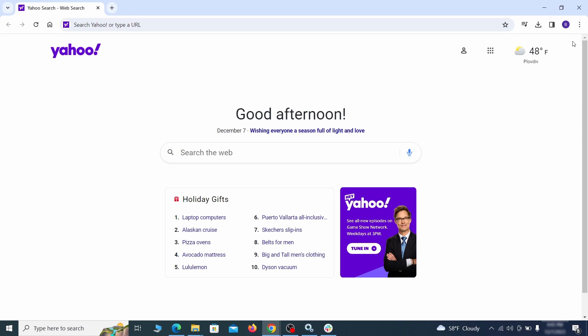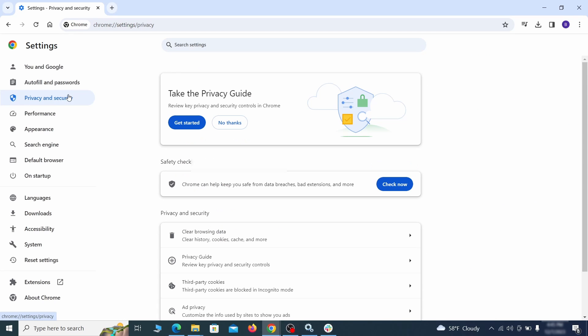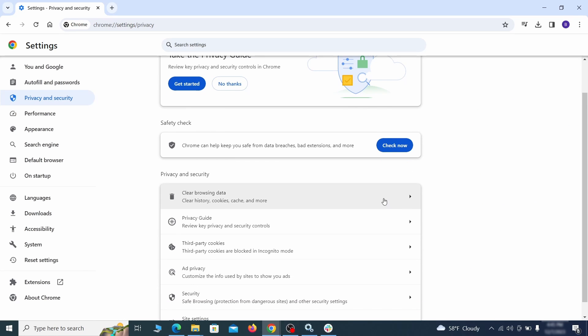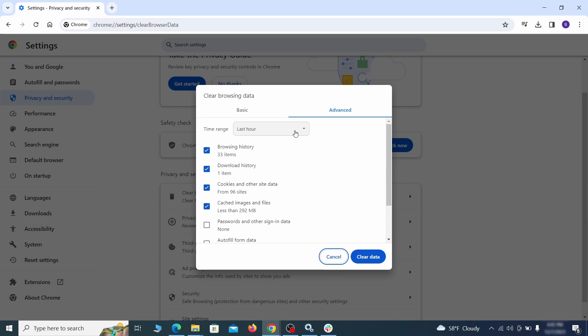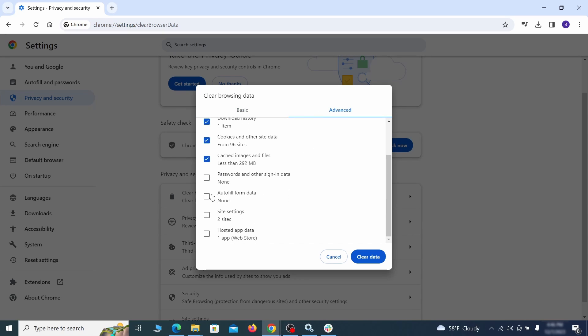Click the three dots menu and go to Settings. Open Privacy and Security from the left and click on Clear Browser Data. Make sure you're on the Advanced tab and check everything except passwords and other sign-in data and click the Clear Data button.